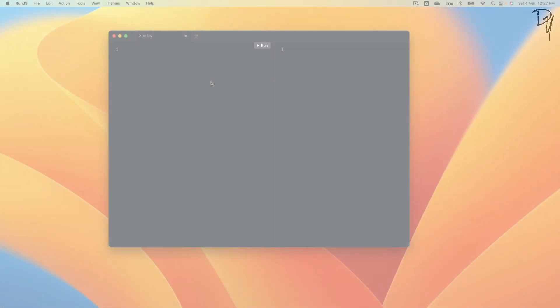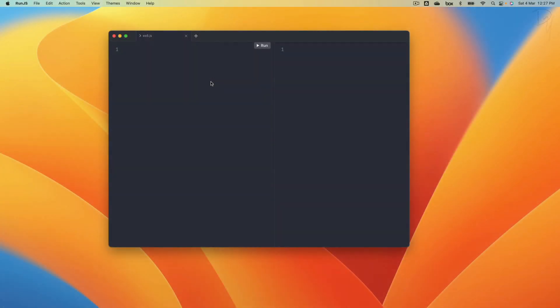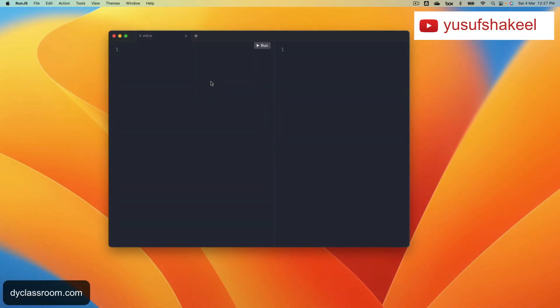Hello guys, welcome back to my YouTube channel. I'm Yusuf Shakil and in this video we are going to learn about the for in statement. So let's get started. We use the for in statement to iterate over all enumerable string properties of an object.